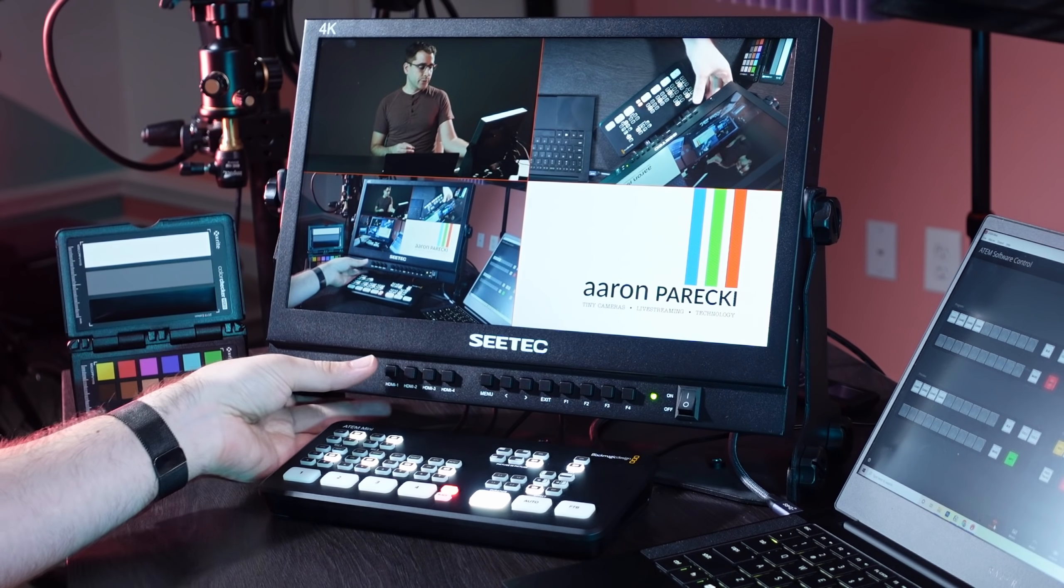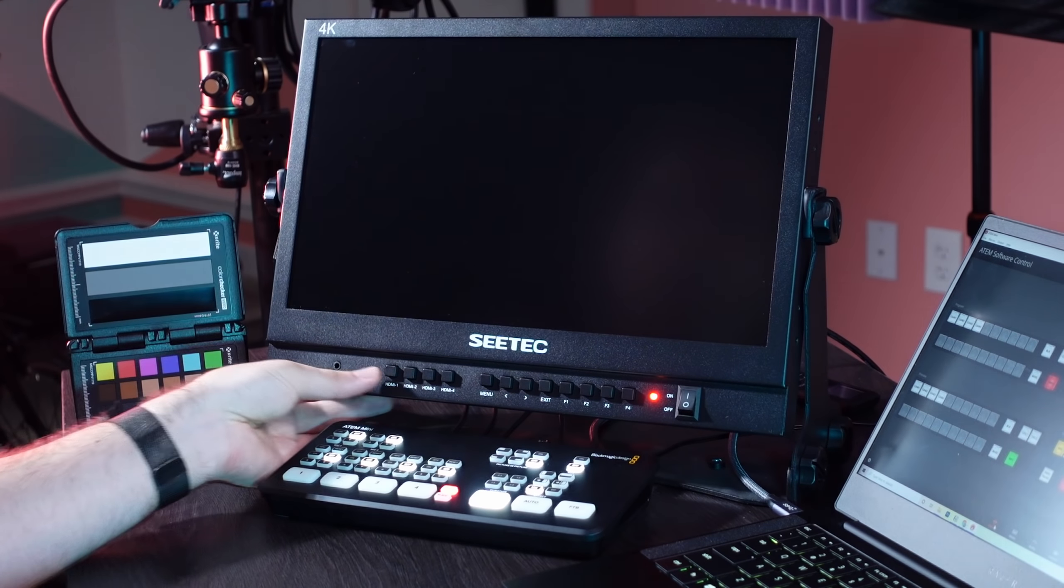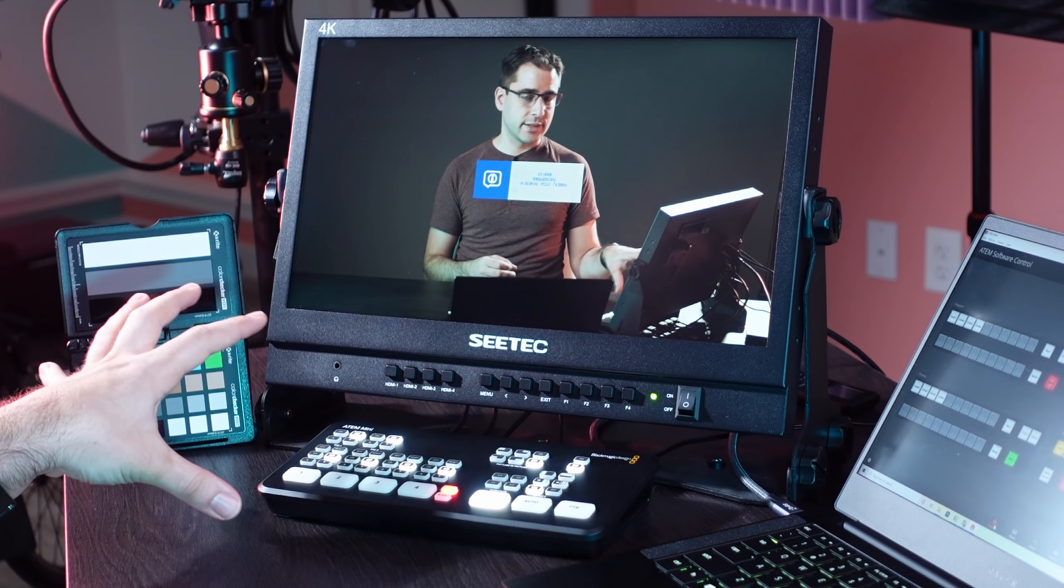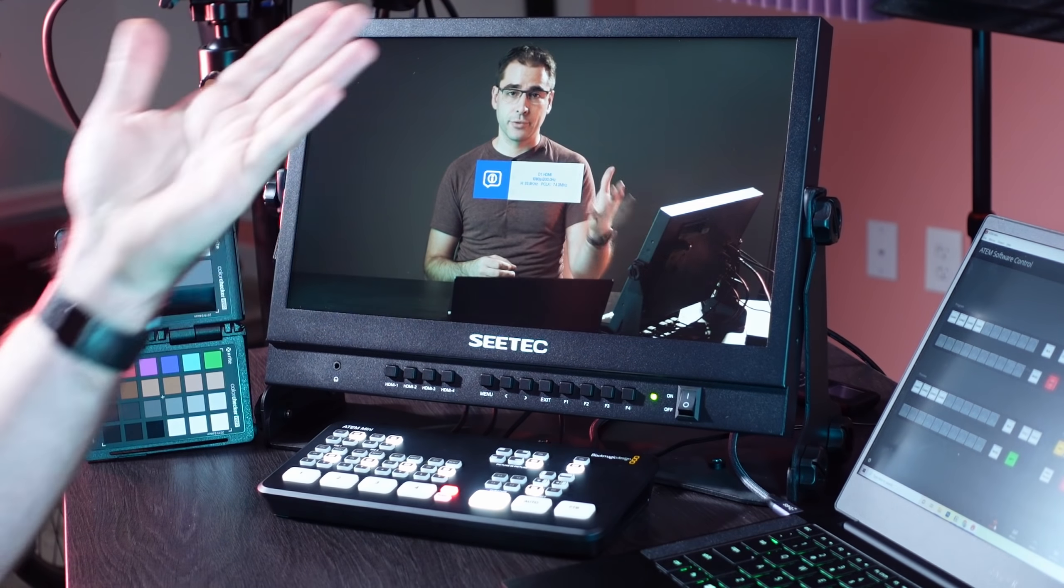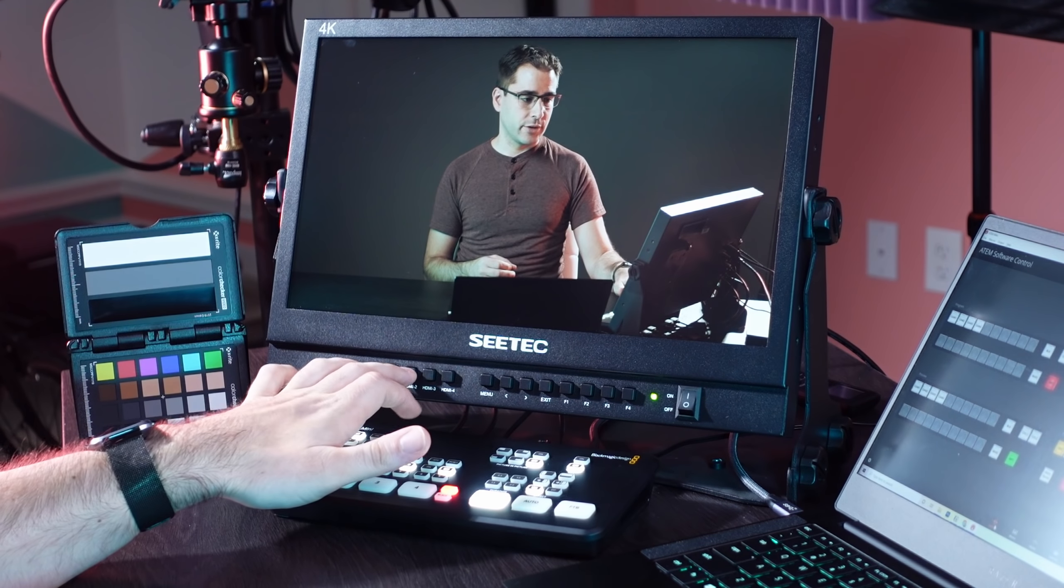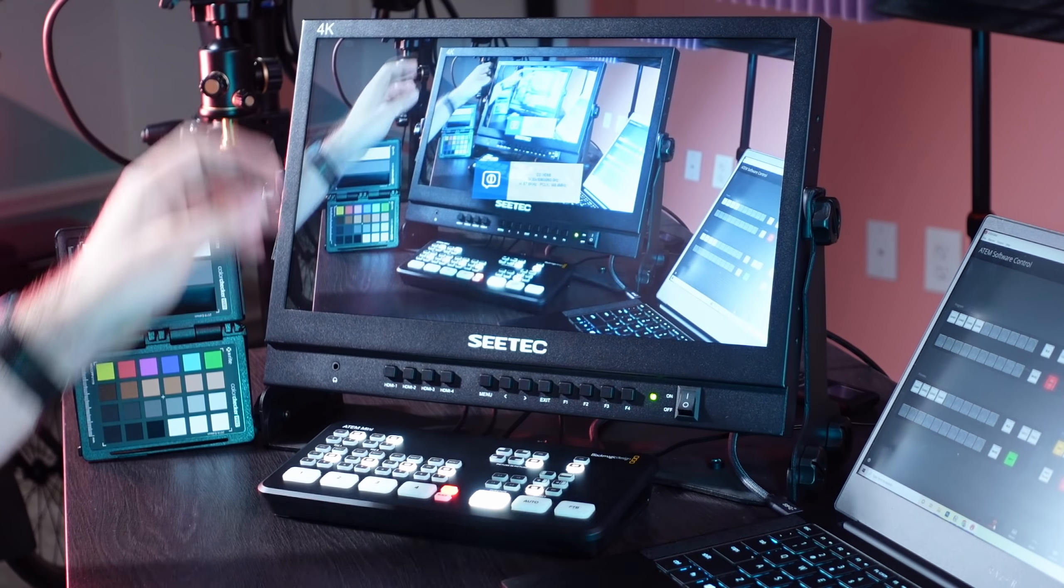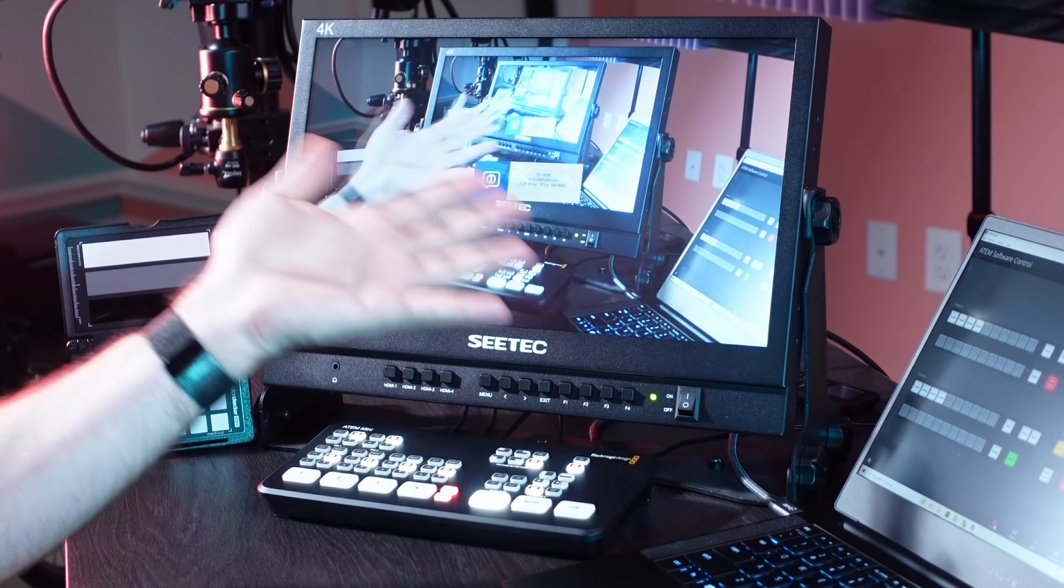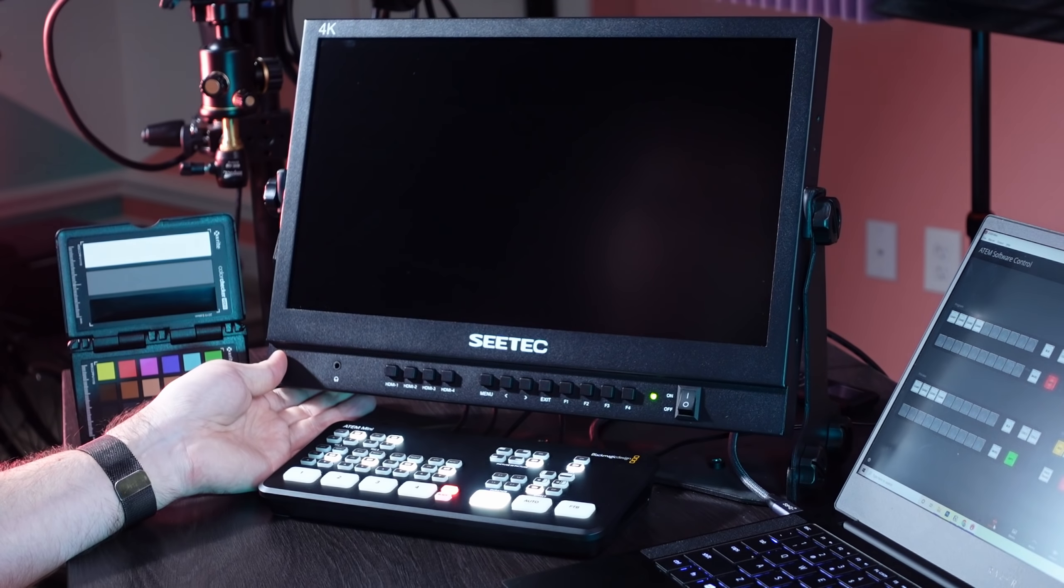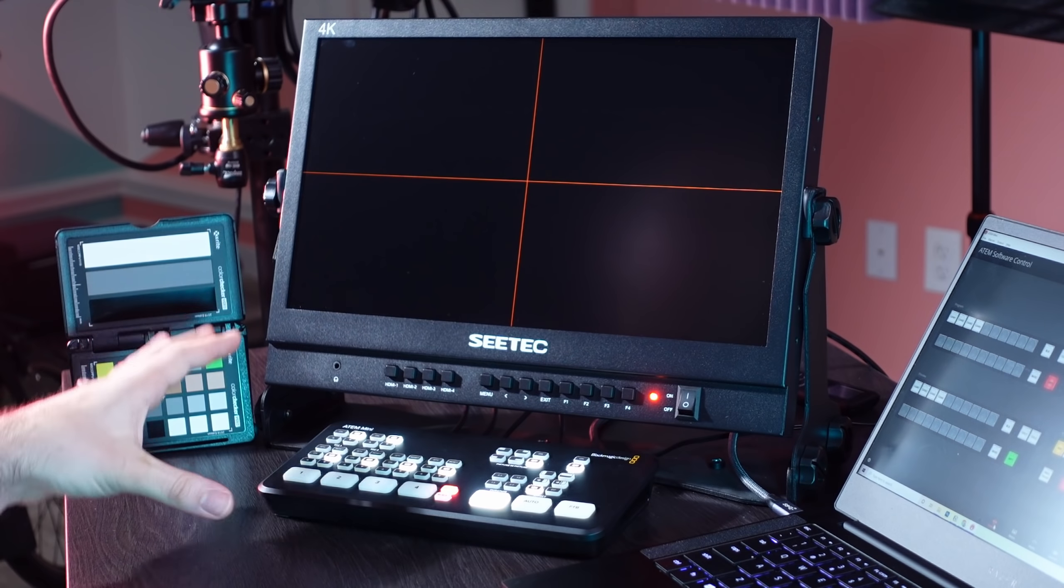So if I just press this HDMI 1 button on the front, it's going to now reconfigure itself to show me just the large view from this main camera. Similarly, I can switch over to HDMI 2, which is showing the desk. I can press F4 and that switches back into this multi-view setup.